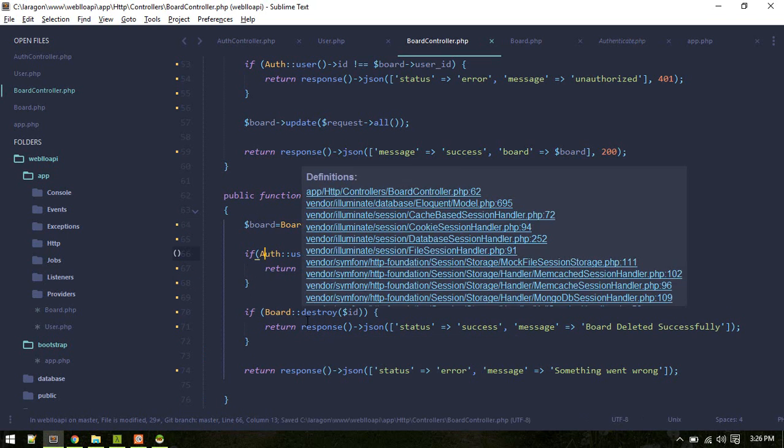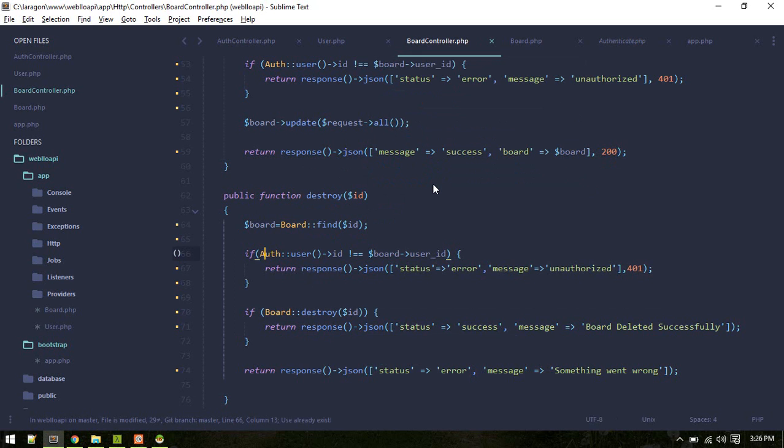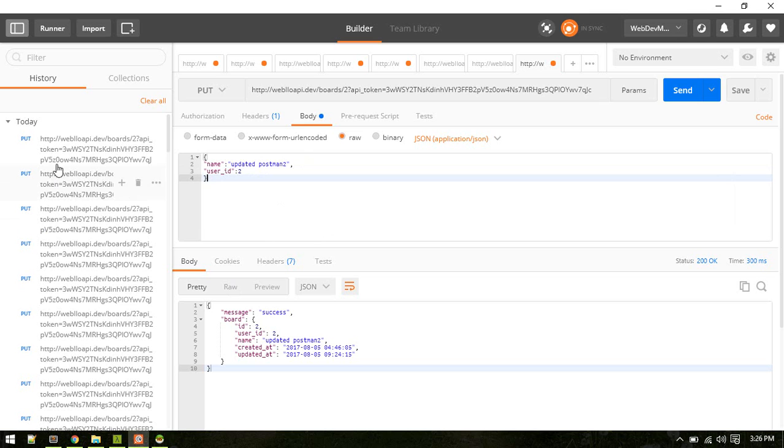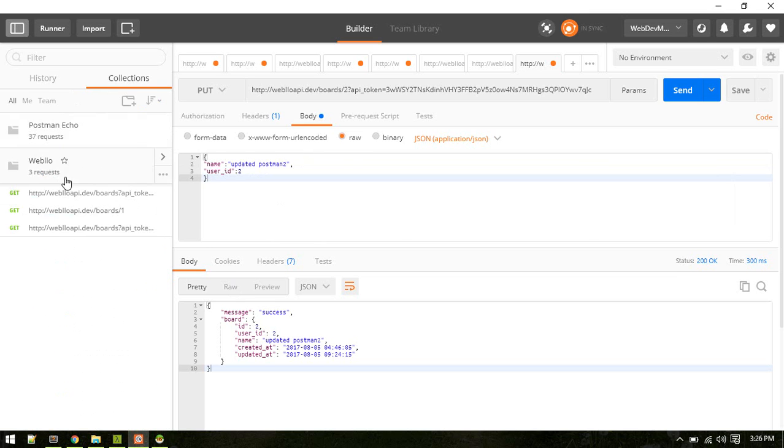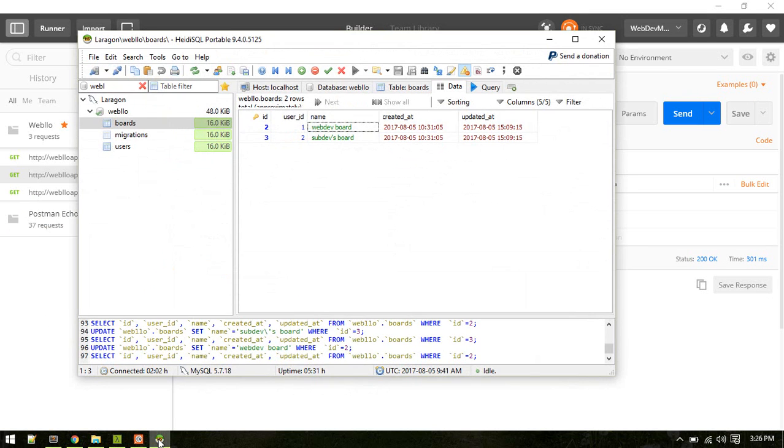Since we are using this facade, we need to import that. OK, so now let's send a request.